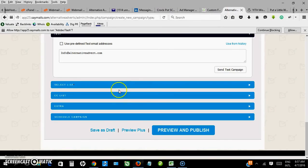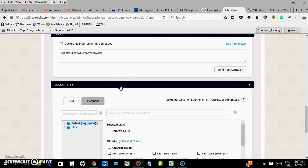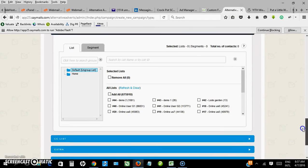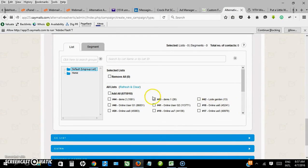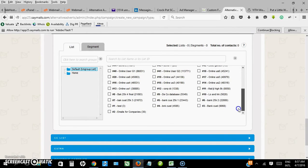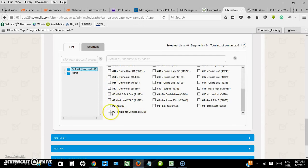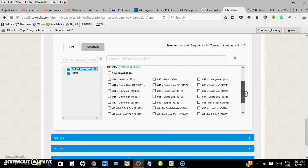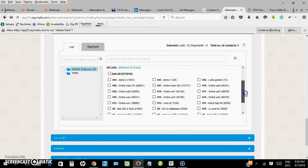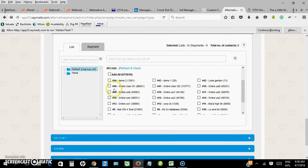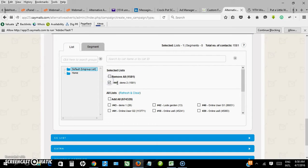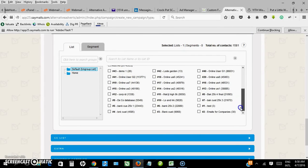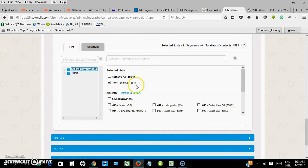I can return and select list. I want to send it to one of the lists I uploaded a while ago. Demo 2. So this is the total that it will be sent to. When I'm okay with that, save again.